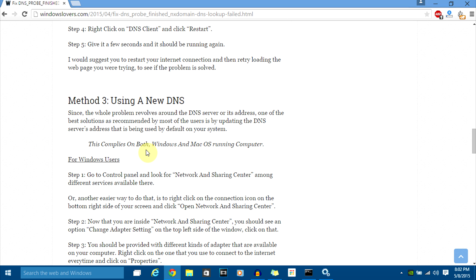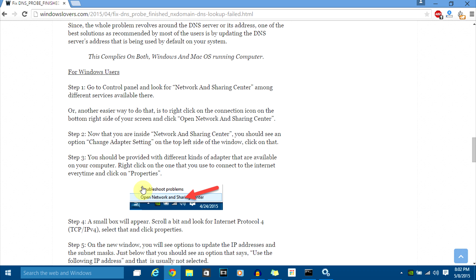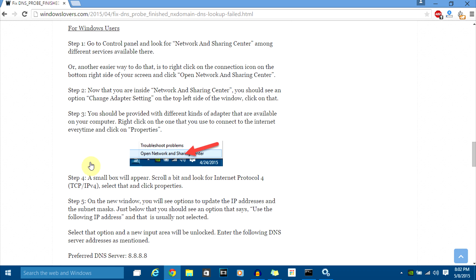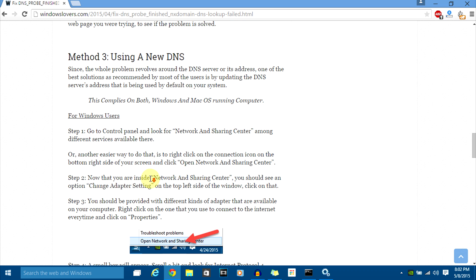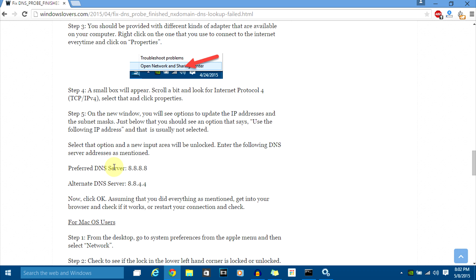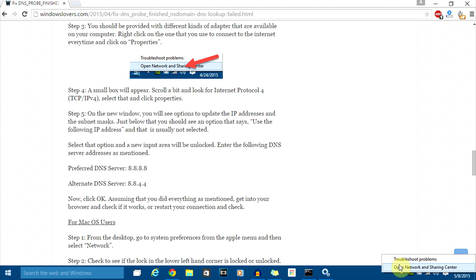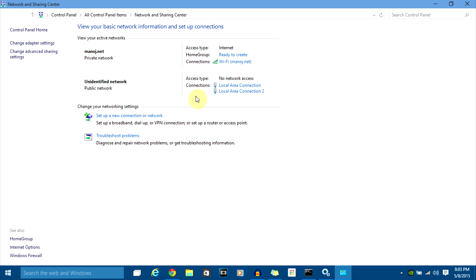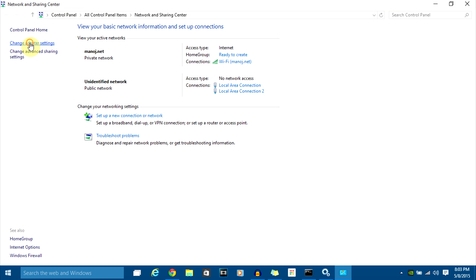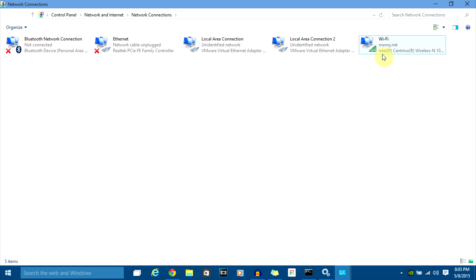If it still doesn't work, you can try using a new DNS address on your system. There are a bunch of different places to get a free DNS, but the one I'm using is provided by Google. To change your DNS server settings on Windows, go to Control Panel and open your Network and Sharing Center — or right-click your connection and click Open Network and Sharing Center. Click on Change Adapter Settings and select the adapter you are using to connect to the internet.